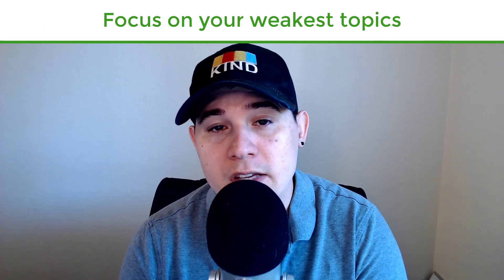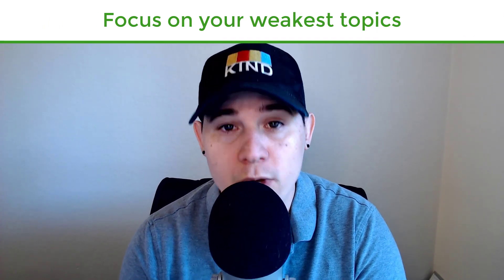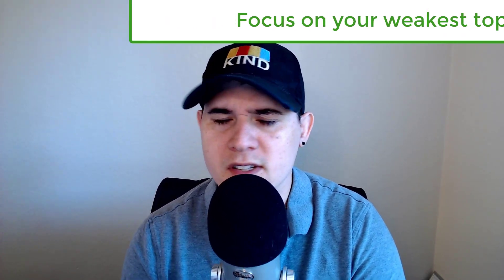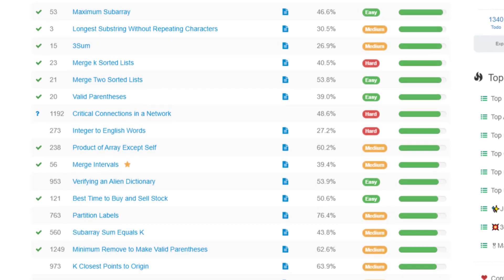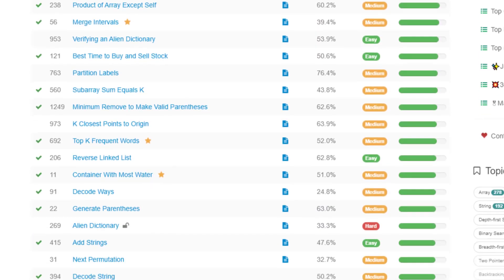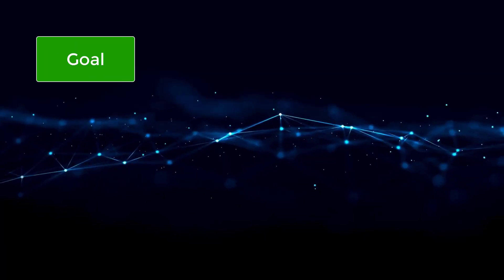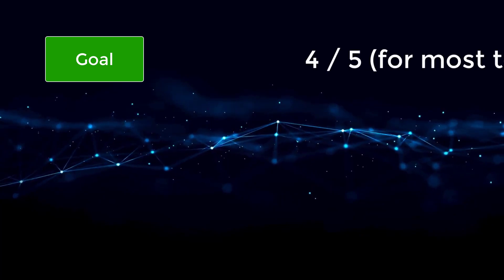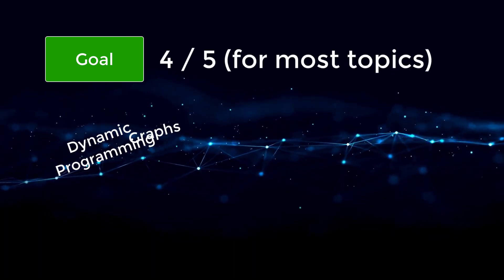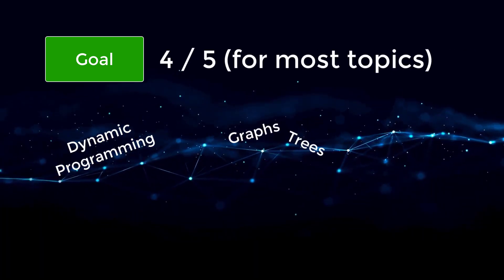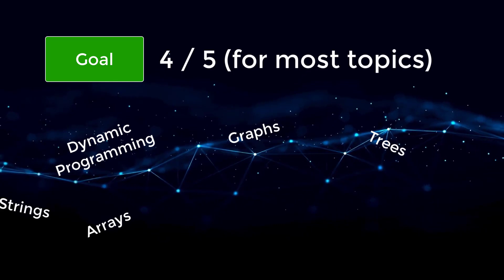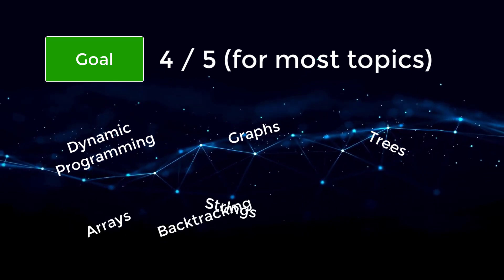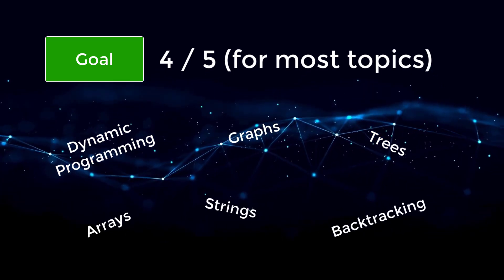Tip number three is to focus only on your weakest topics. It doesn't make much sense to go over topics that you've had a lot of practice in. Since interviews can be a wide variety of questions, you want to make sure that you're very well rounded on all of the topics. I would shoot for being at least a four out of five in all topics as the sweet spot where four out of five means you can solve most mediums and some hards.